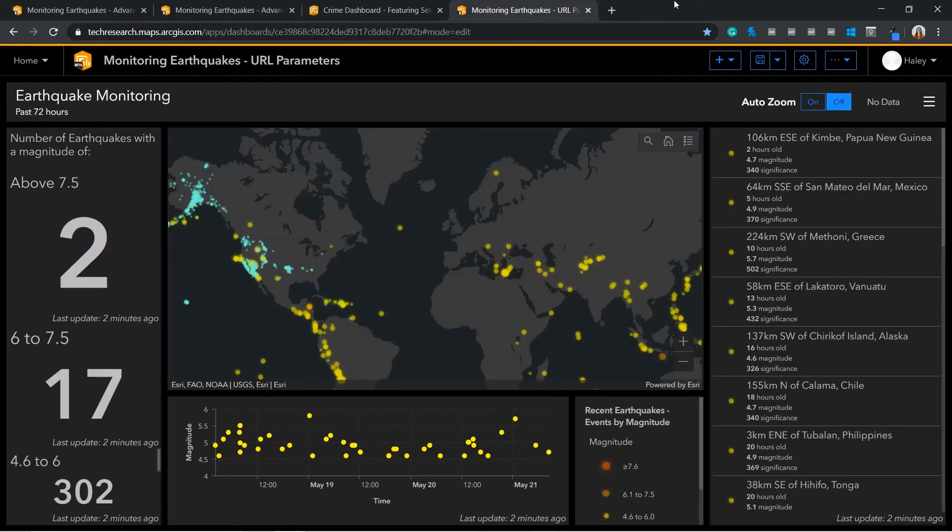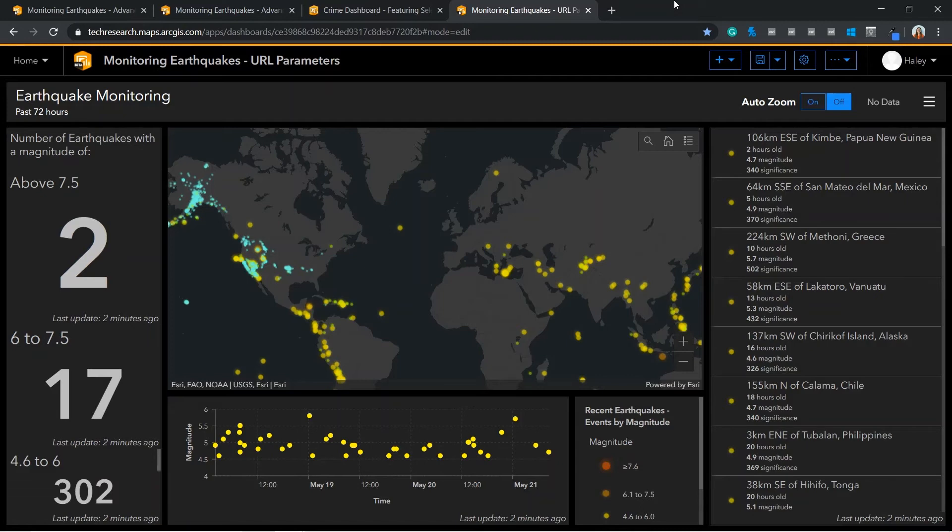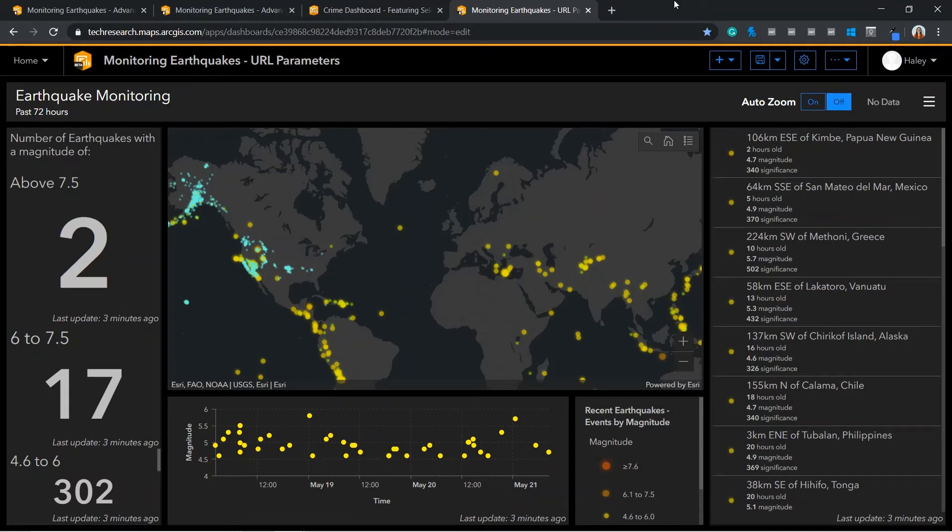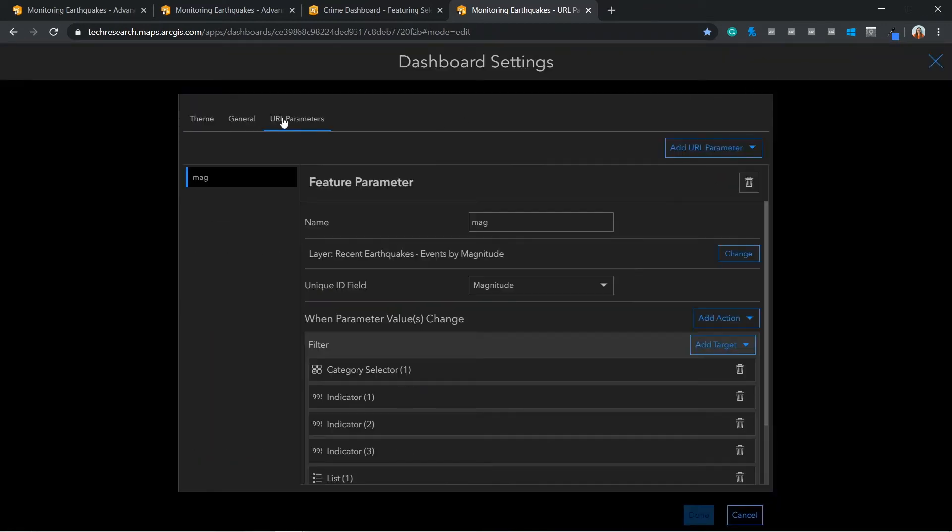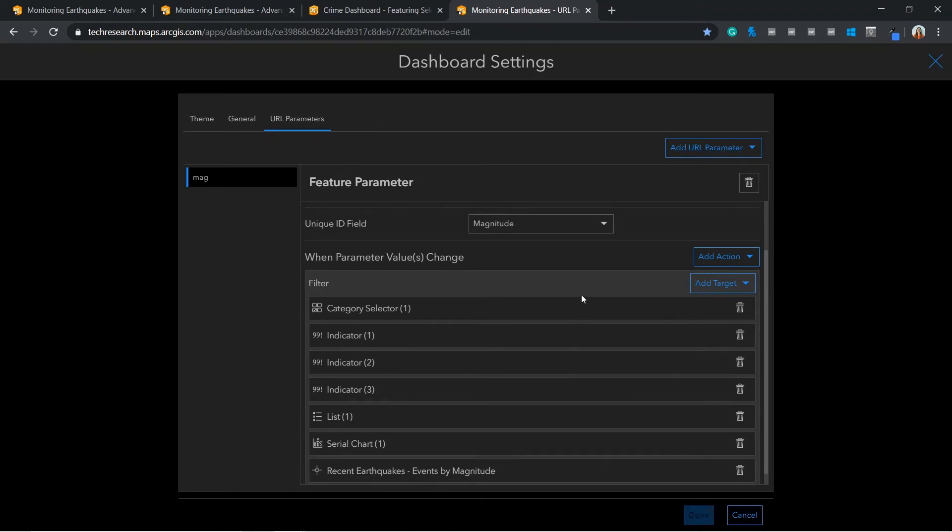The final advanced setting that I'd like to bring to your attention today is URL parameters. A URL parameter is a property that is added to your dashboard's configuration by its author that can be used to trigger actions. In doing so, URL parameters allow the dashboard to be displayed in a prescribed way. My example will pre-define magnitude. This may be useful to a researcher studying patterns of earthquakes with a magnitude of 5. To set up my URL parameters, I go into the dashboard settings and there is a tab available for this. Here, I have defined my feature parameter to read the magnitude field. I have also added a filter to all of my other dashboard elements so that when magnitude is specified, the dashboard will filter accordingly.